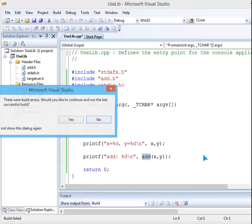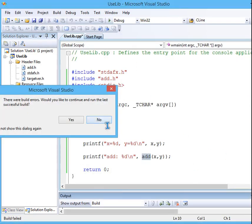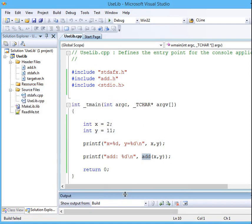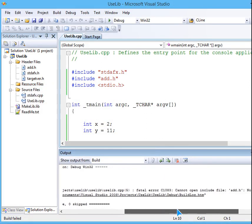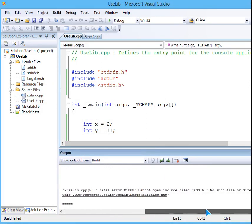Let me see what is the problem. Add.h is not included in this.